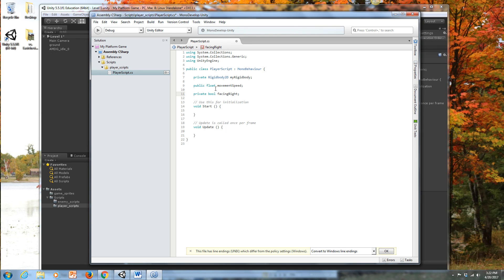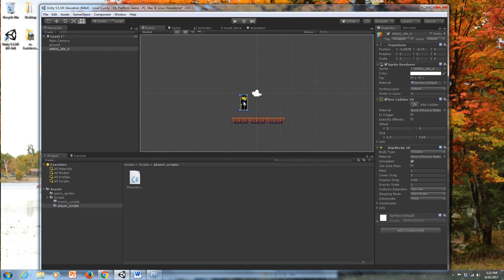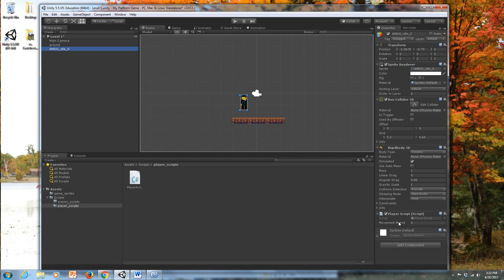The movementSpeed float will control horizontal movement — it's public, so let's save with Ctrl+S and go back to the Unity interface. When I click on the player and apply the script by dragging it onto the player, you'll notice that the public float is now visible in the inspector, where we can assign a value to control how fast the player moves. I also need to rename this character 'Player' with a capital P.